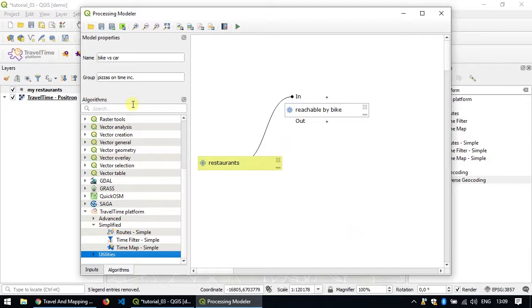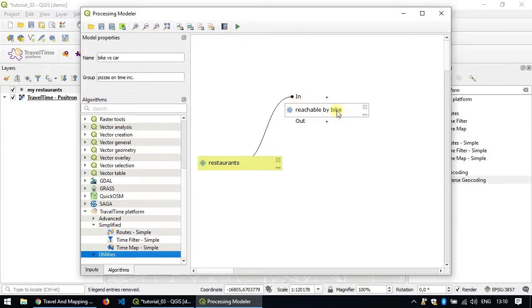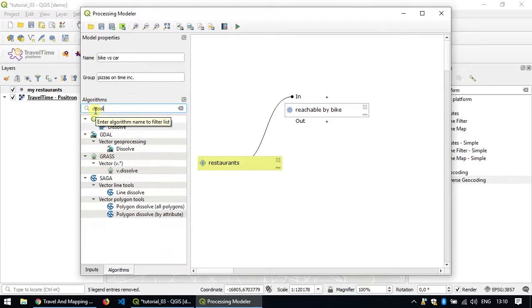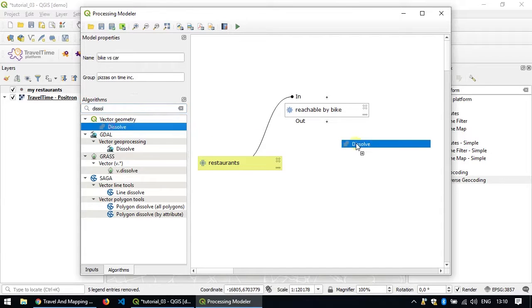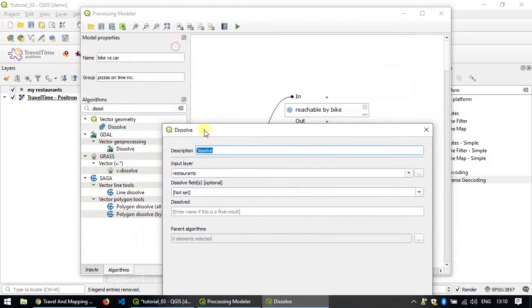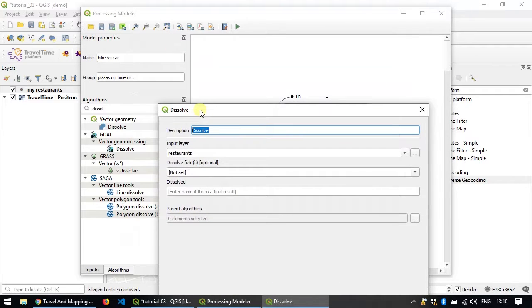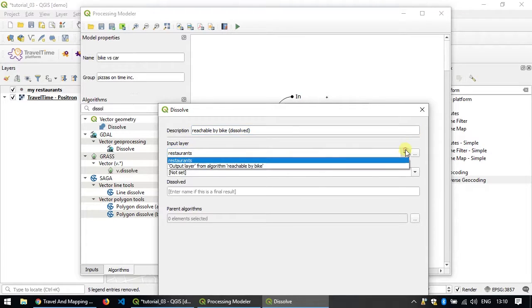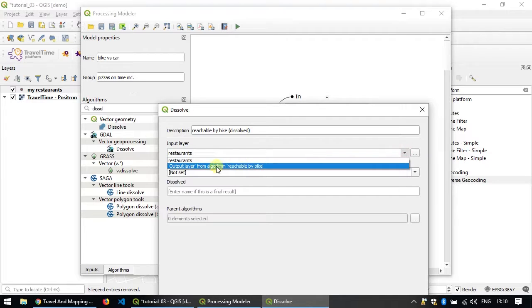If you remember the last tutorial of the series you know what the next step is. We need to add the dissolve step to merge all the polygons returned by this algorithm into one. So go to the algorithm tab and search for the dissolve algorithm and then drag and drop it here. We'll call it reachable by bike dissolved. And make sure that the input layer is the output layer from the first reachable by bike.